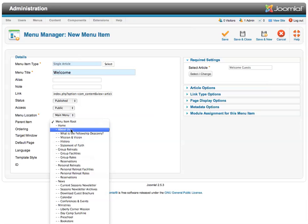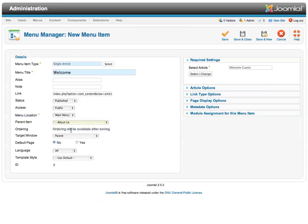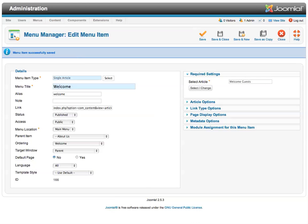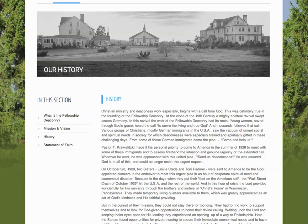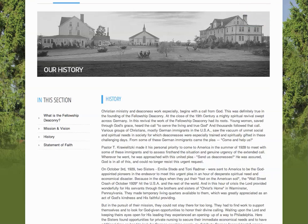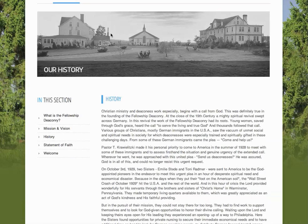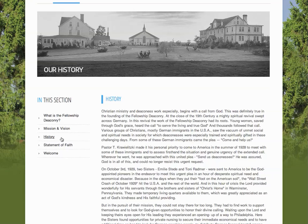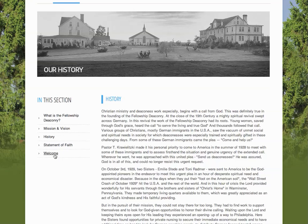which will be the about us item. So now when I save my menu item and I go back to the front end and refresh the page,